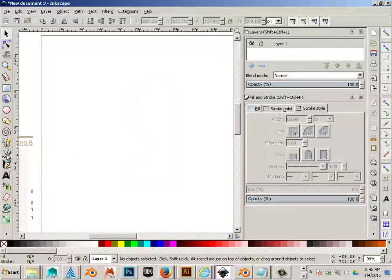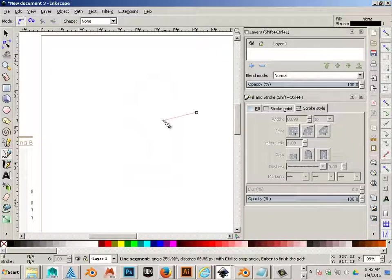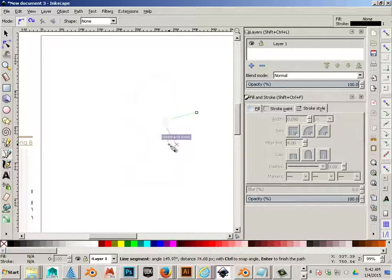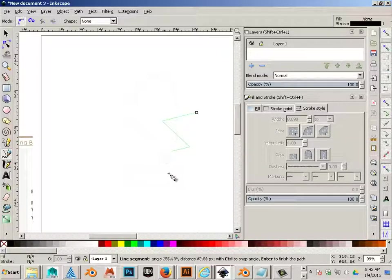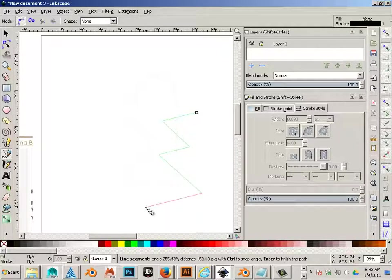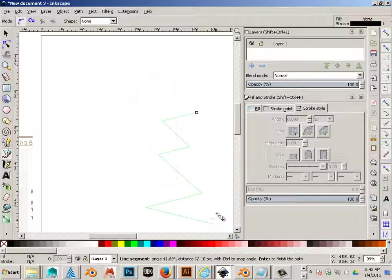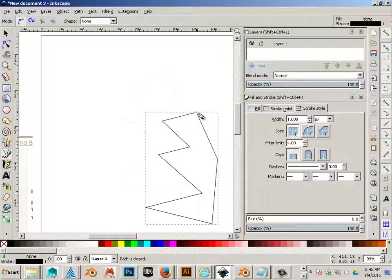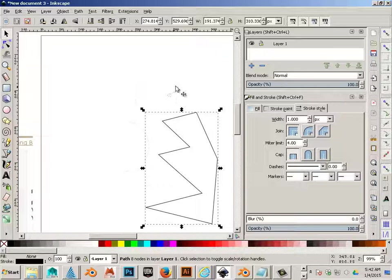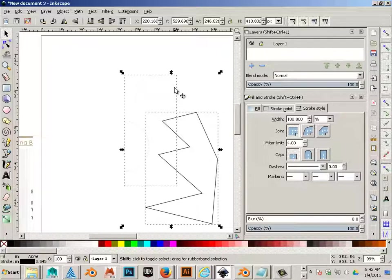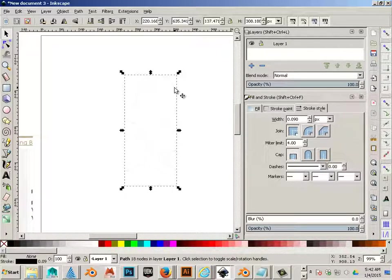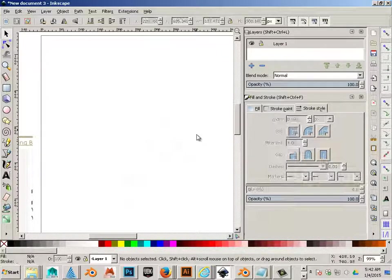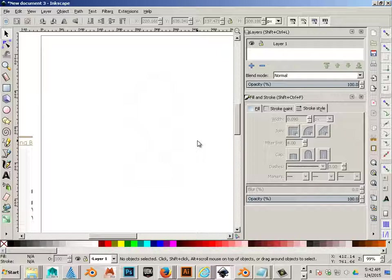If I have an enclosed shape, like that, I can use that to cut away this one. Just like that.